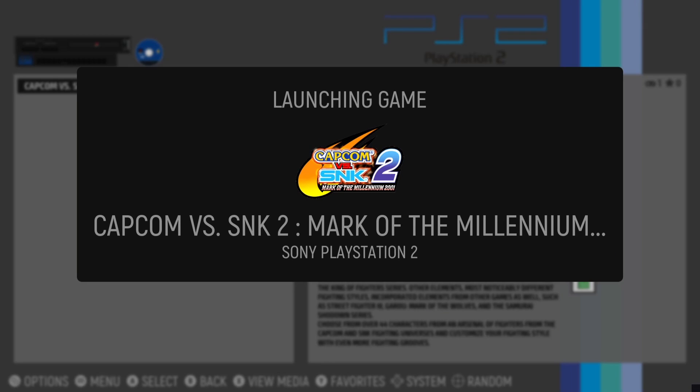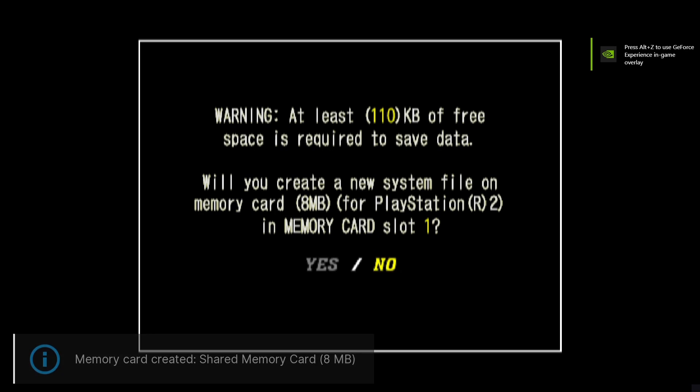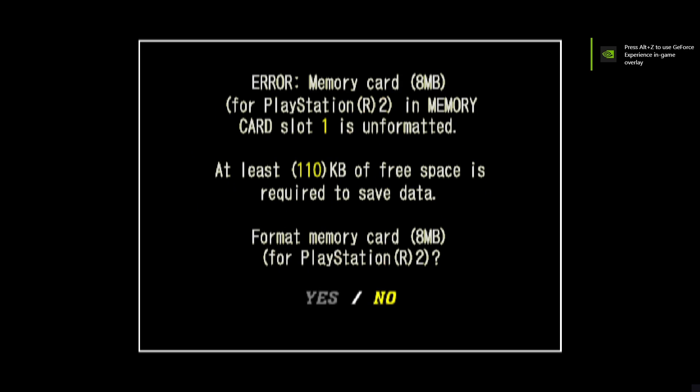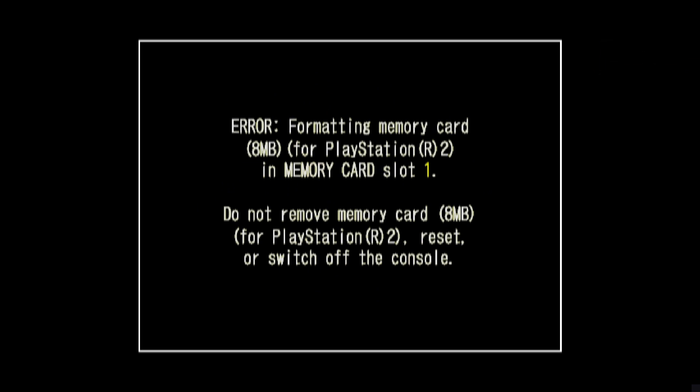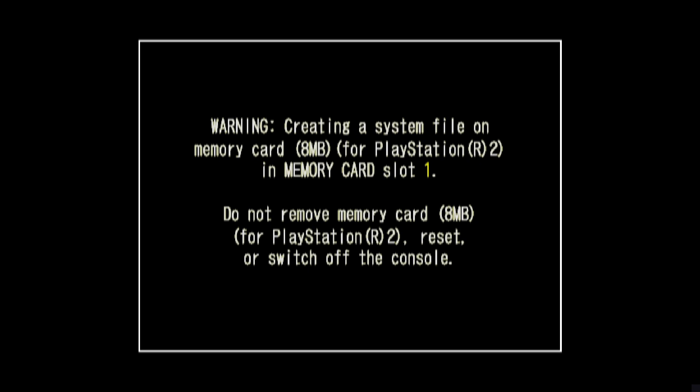Let's open up the game for the first time. Just like a real PlayStation 2, it's going to go through formatting and memory card setup, so just let that process run.